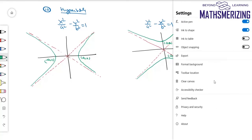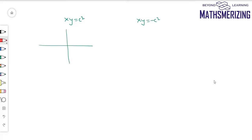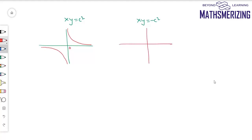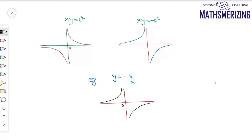In hyperbolas there are two more graphs — the rectangular hyperbolas: xy equals c squared and xy equals minus c squared. In the first case the product of the two variables is positive, so it lies in the first or third quadrant. It is a hyperbola whose asymptotes are the coordinate axes. In the second case the product xy is negative, so it lies in the second or fourth quadrant. For example, to draw y equals minus 6 over x: it represents a rectangular hyperbola of the form xy equals minus c squared, so the graph is drawn in the second and fourth quadrants.